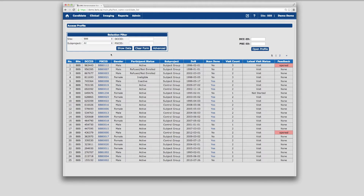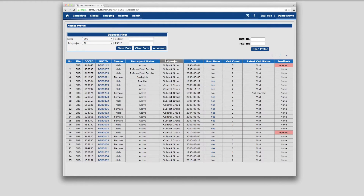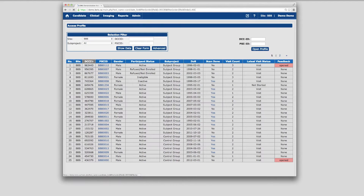This view shows metadata about each subject that can be filtered as well as sorted by any column, such as site, subproject, or subject ID.